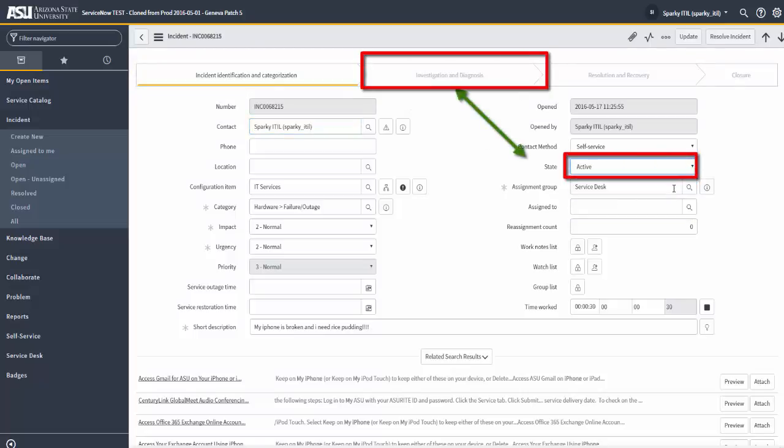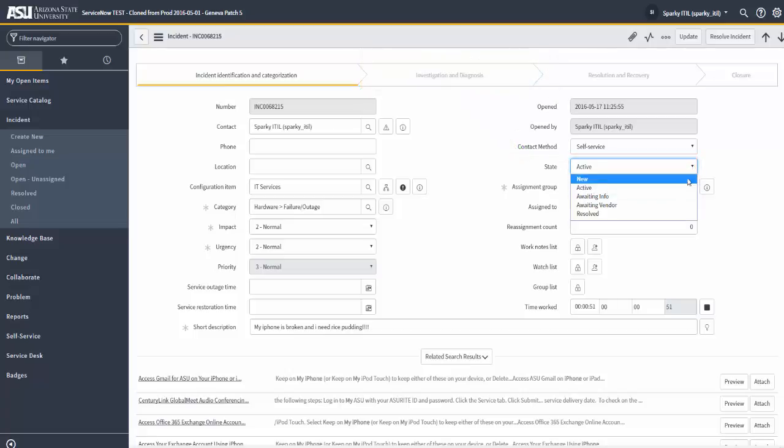The incident states of active, awaiting info, and awaiting vendor drive the stage of investigation and diagnosis. And you'll see that here in this incident example, where the state is active and the stage of the incident, depicted across the top of the incident form, is investigation and diagnosis.